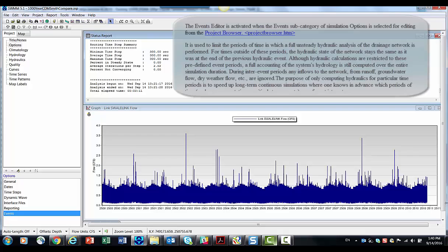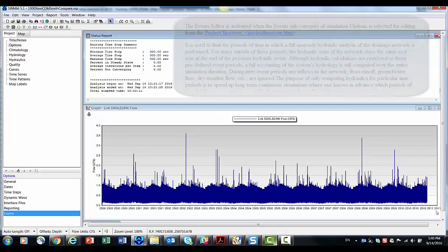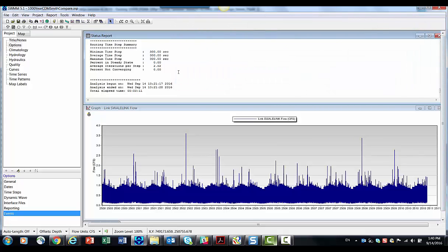So 2,500 to 2,510. There is a 0% in steady state. So what are our options? You can see what the flows look like.